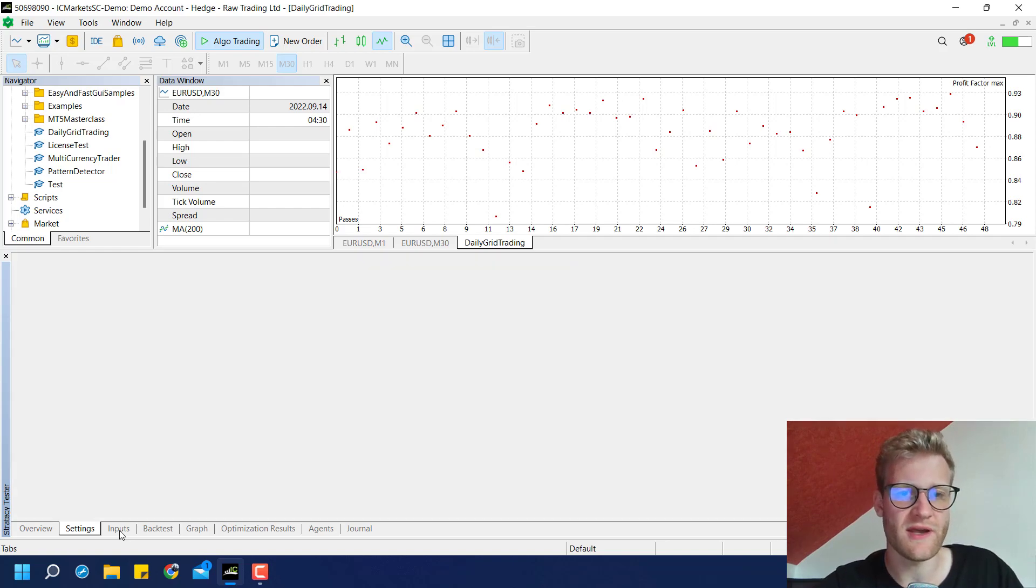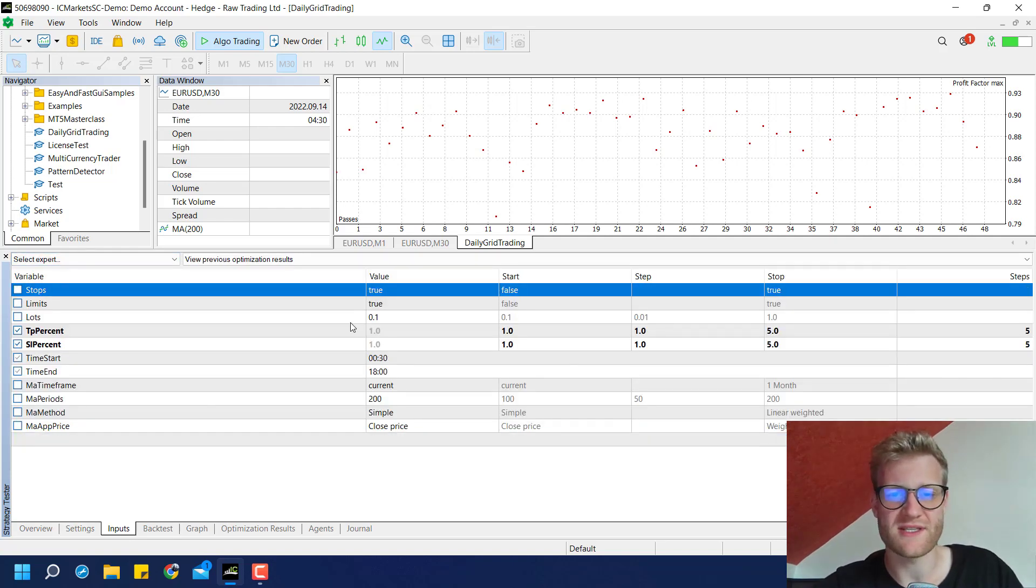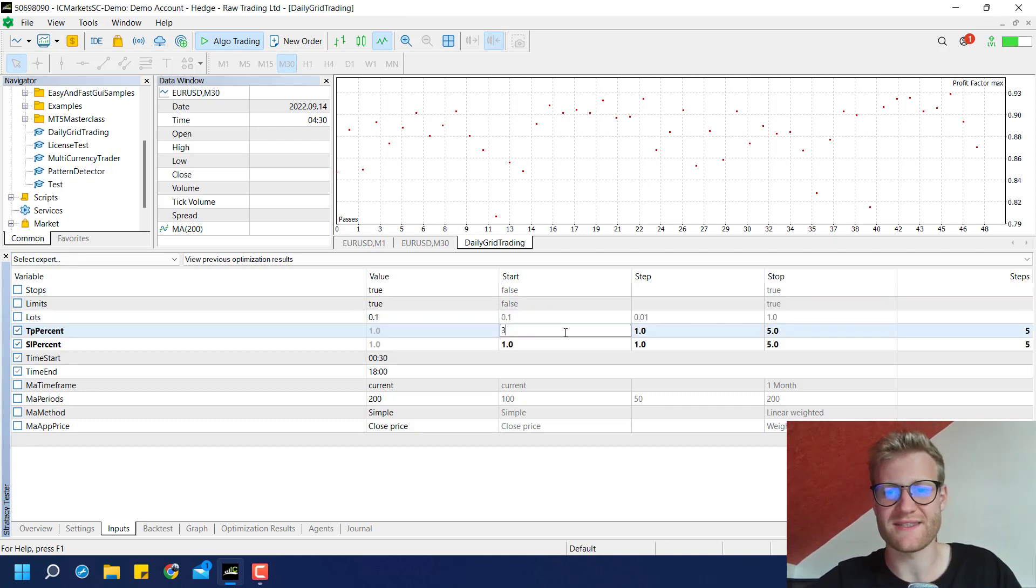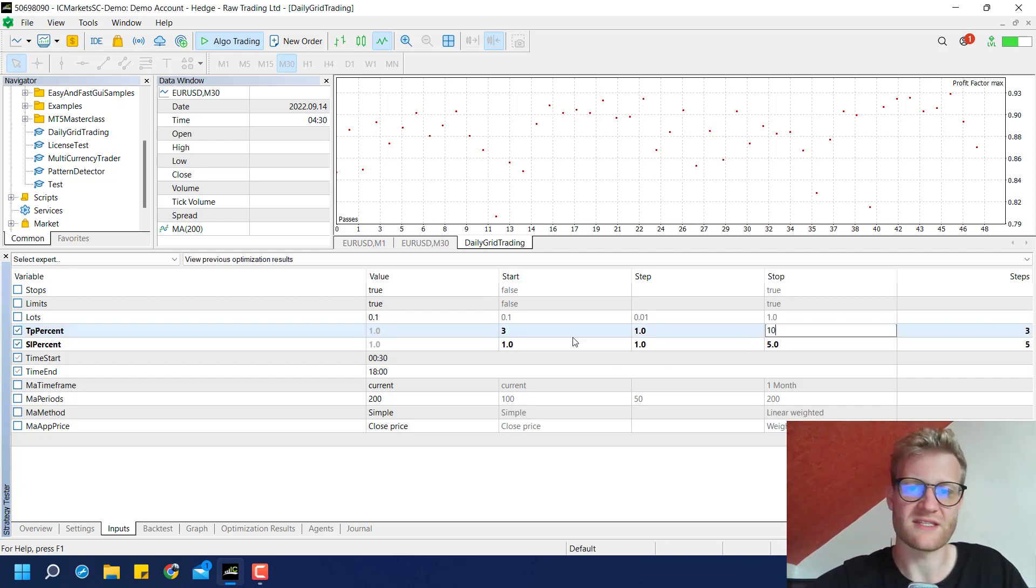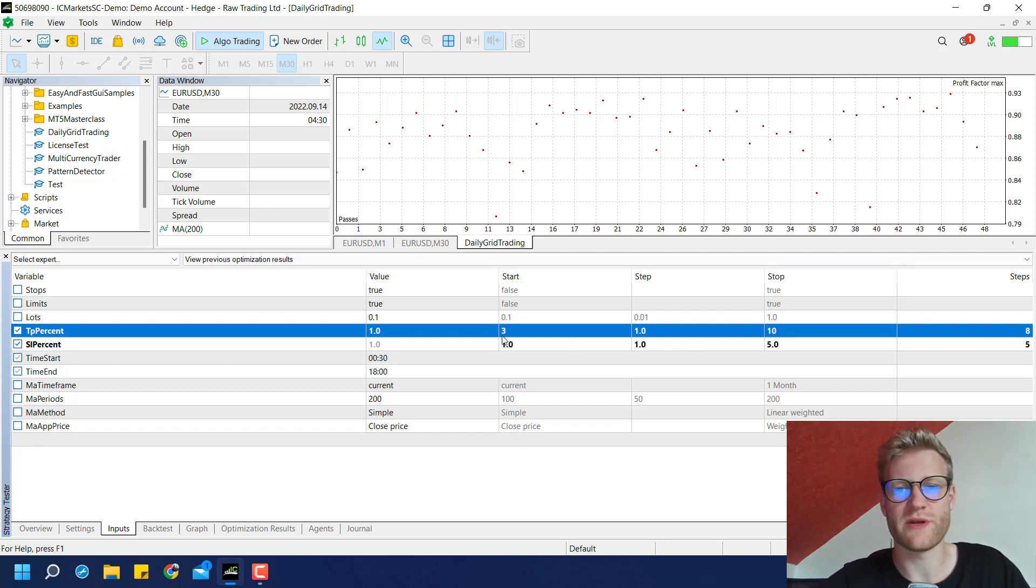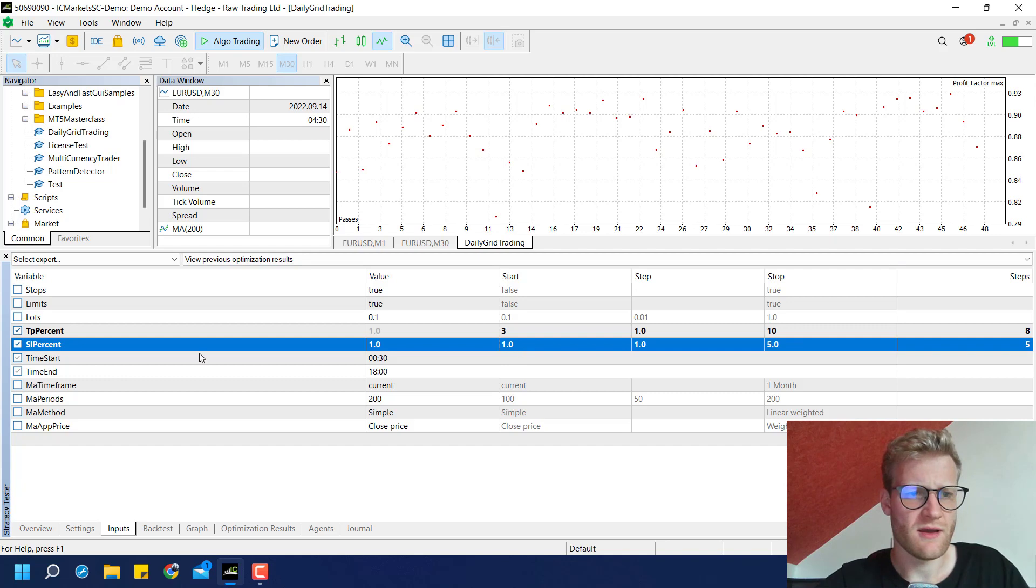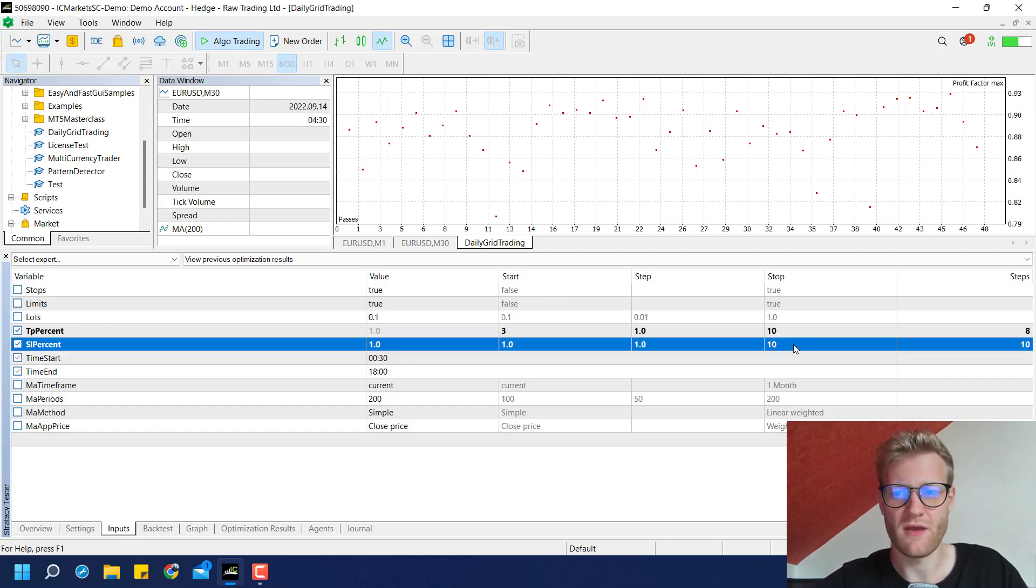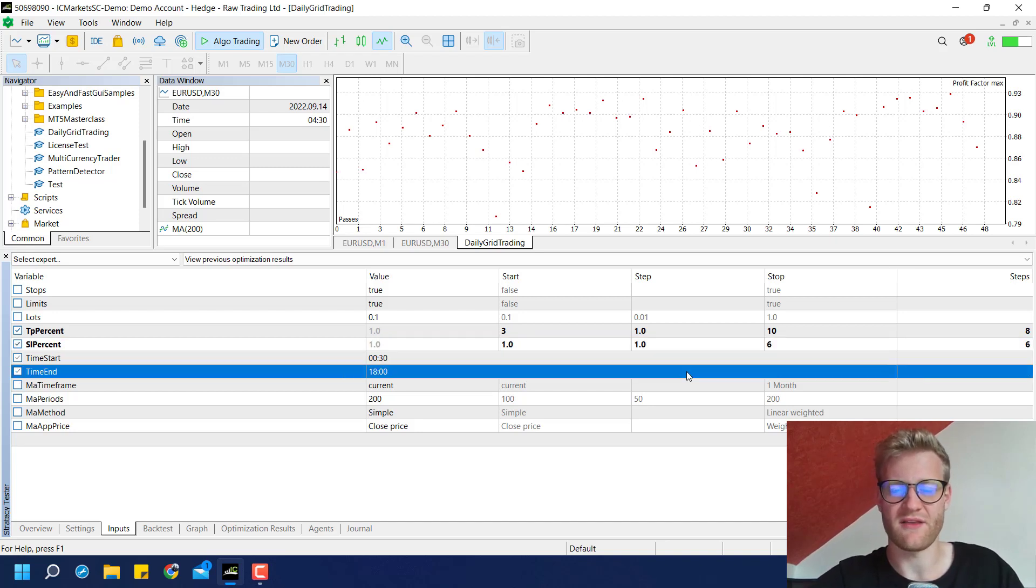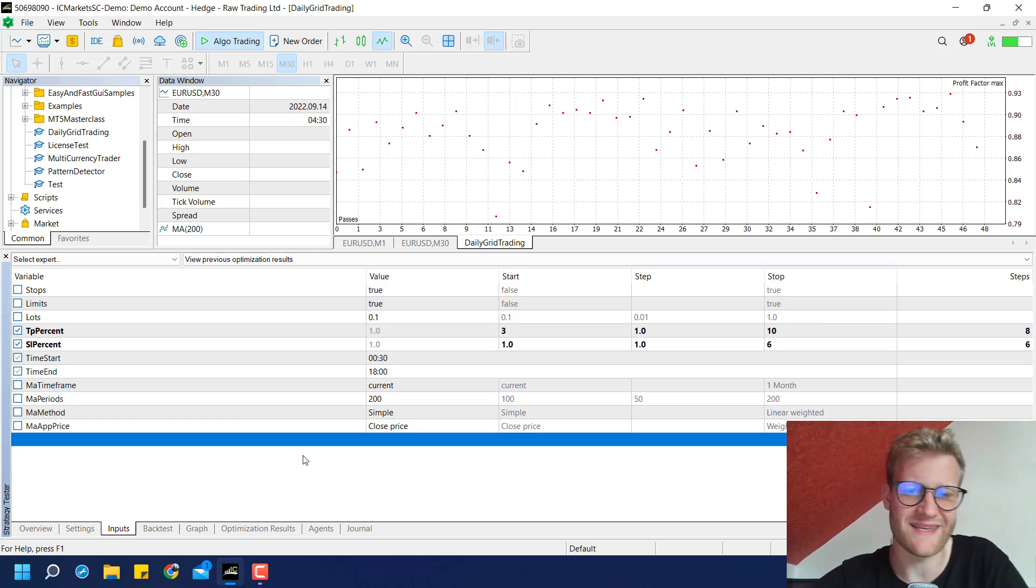We can also change the inputs a little bit. We can say, for example, we trade with stops and limits every time now. And the TP percentage, we can set it a little bit higher. So maybe we can start at 3 and end at 10. Something like this. Because we saw before that this is... That it usually works better if we have a higher TP percentage. And then we also have the SL percentage. Here we can go maybe from 1 up to 10. Or no, this would be a lot of tests. Maybe up to 6. Something like this. So we have roughly 50 test runs again.